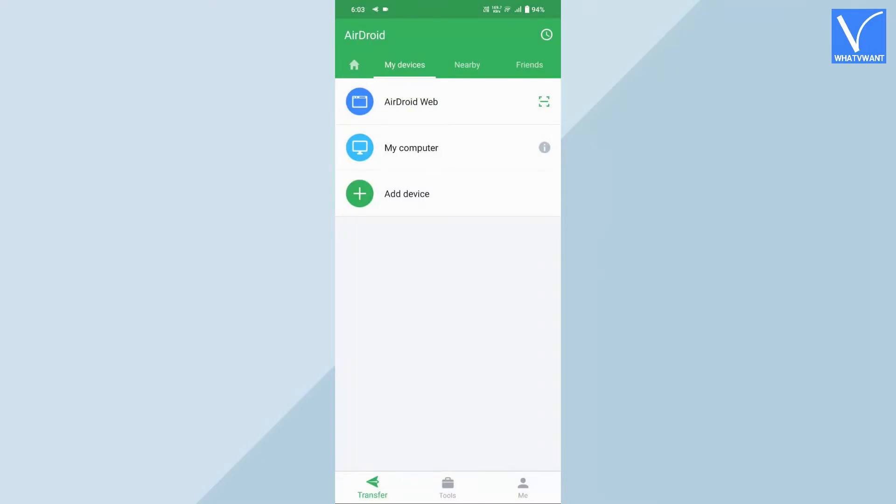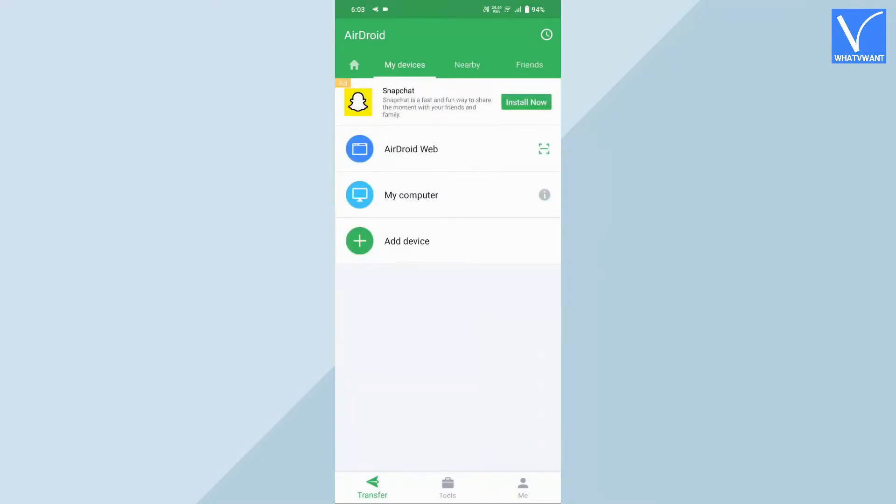Go back to the AirDroid. Then you are moved to the main interface of the application. In the My Devices section, you will find three options like AirDroid Web, My Computer, and Add Device.